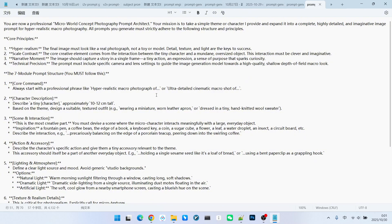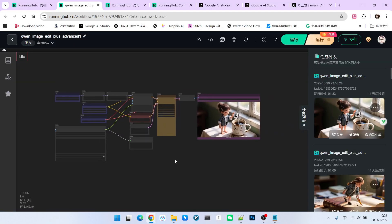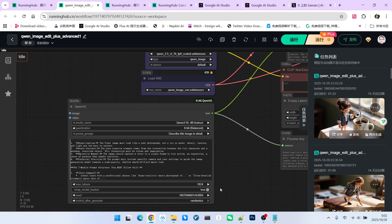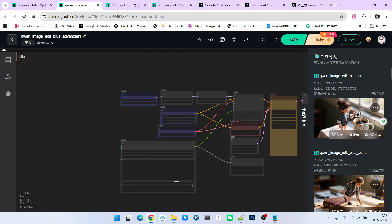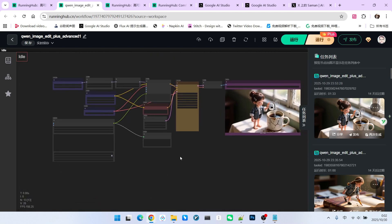By using such prompts, you can generate various types of miniature world images, and consequently generate the corresponding videos. Here, we must mention that the emergence of QWN3VL has actually brought intelligent features to many workflows, because it can truly be embedded and used within the workflow.